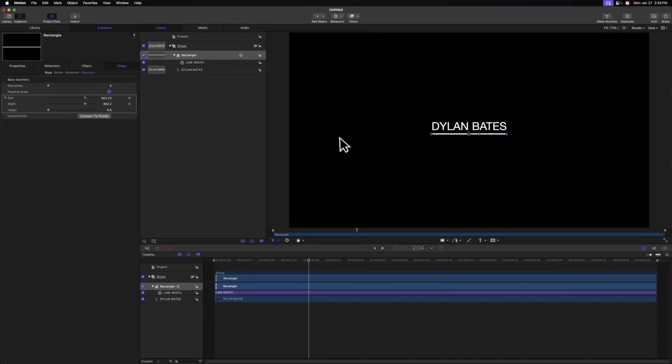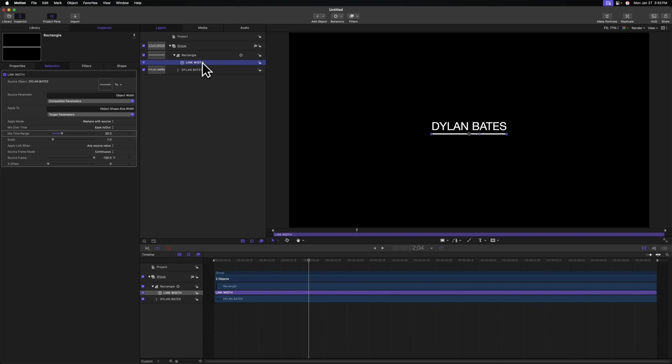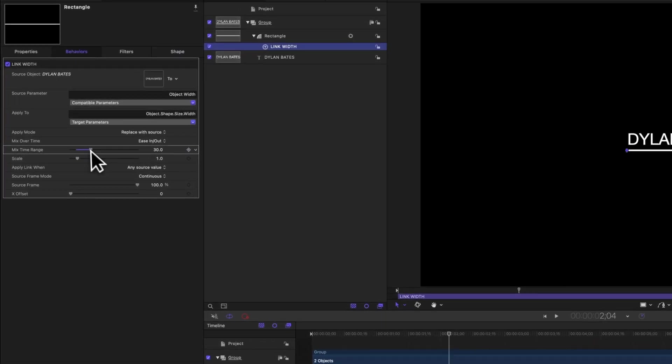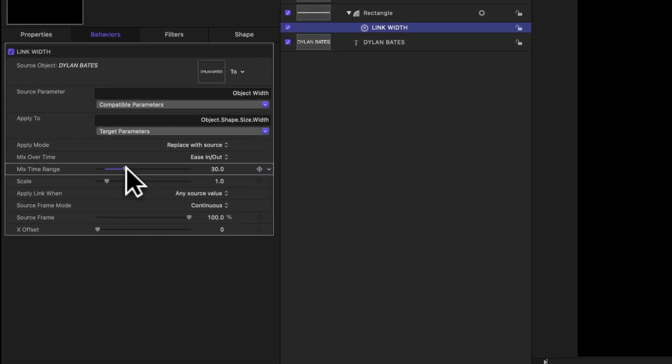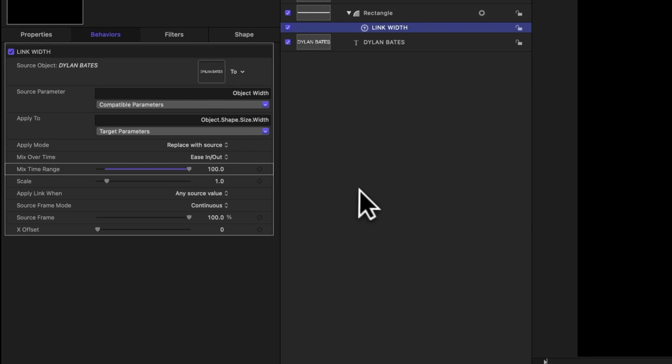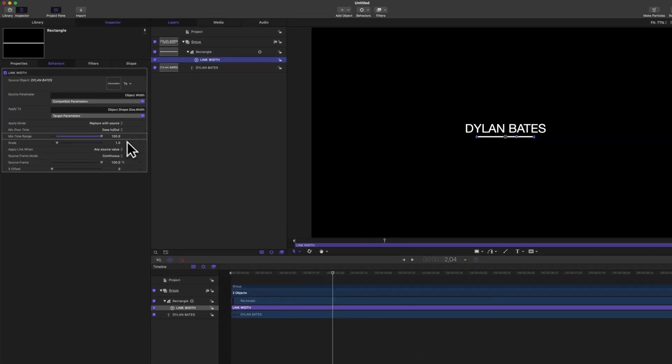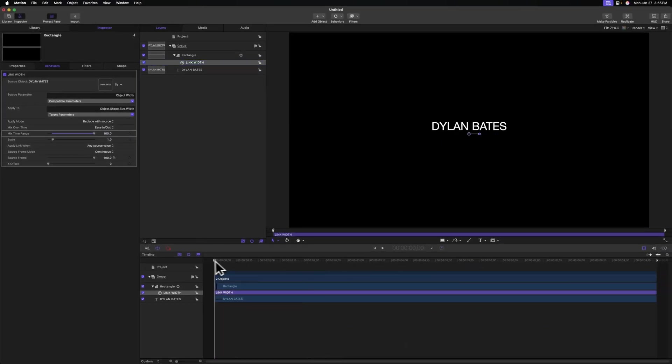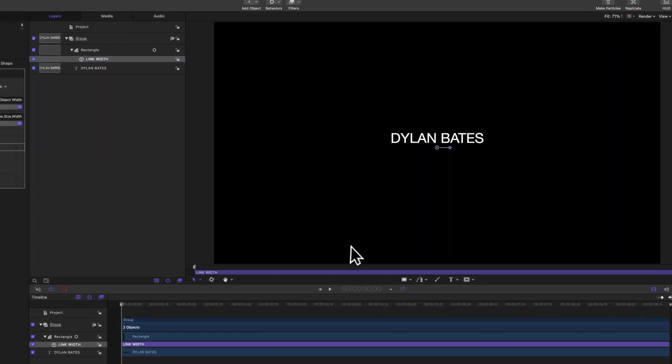And what's super cool is that anytime we can go into that link width parameter and adjust this mix time range slider to slow or speed up our animation. So if I take that all the way up to 100 frames, you'll see that that will now take place over three seconds and 10 frames, because again, we're on a 30 frame timeline.